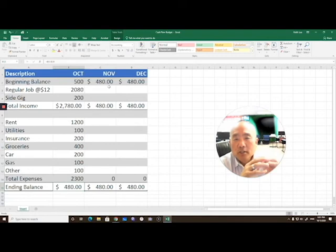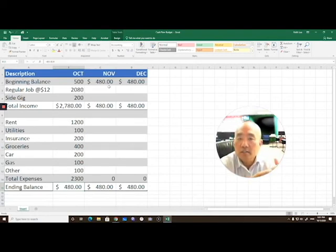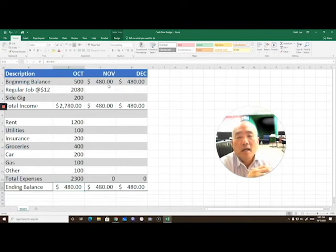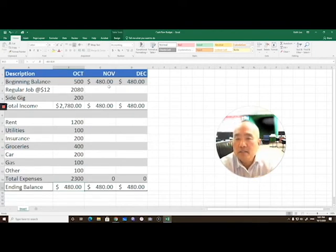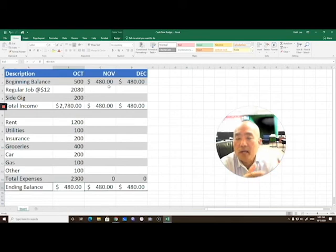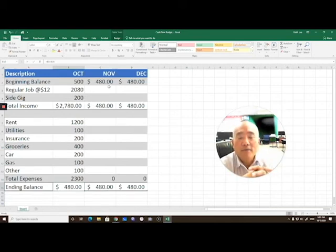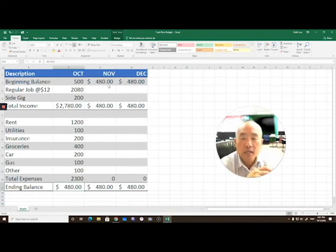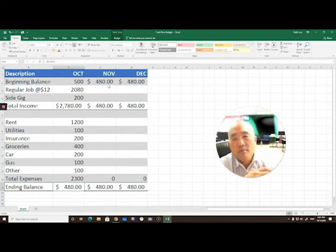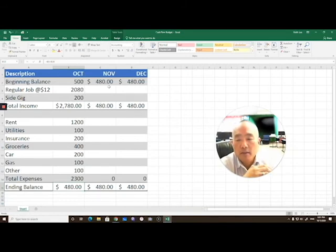So once again, this is a cash flow analysis or budget and allows us to project our revenues and expenses and see where we might have a shortfall. You might have the month of December where you're spending more, maybe you're buying gifts. In that particular month, you might need to have planned for savings ahead of time.